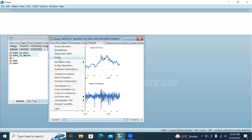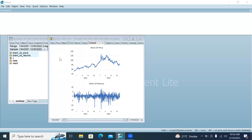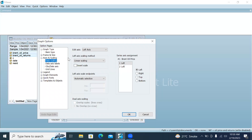Go to Graph again, select Single Graph, and then go to Axis and Scaling. On the Axis and Scaling panel, click on Left. You can see that Brent oil prices are assigned to the left-hand side of the axis.